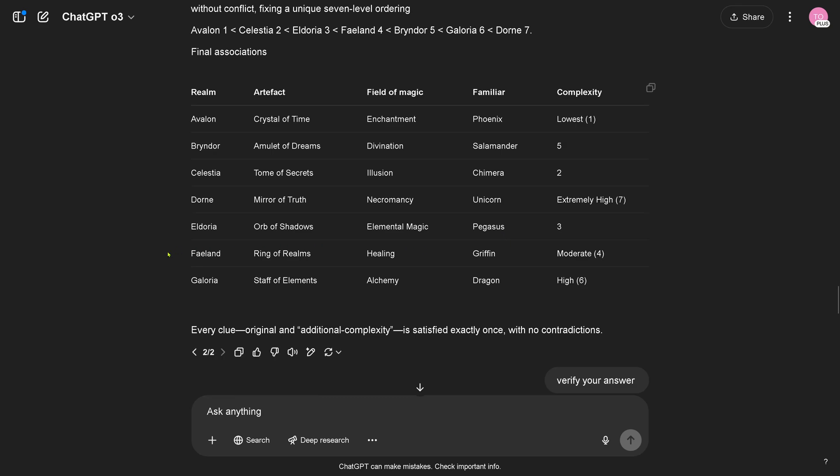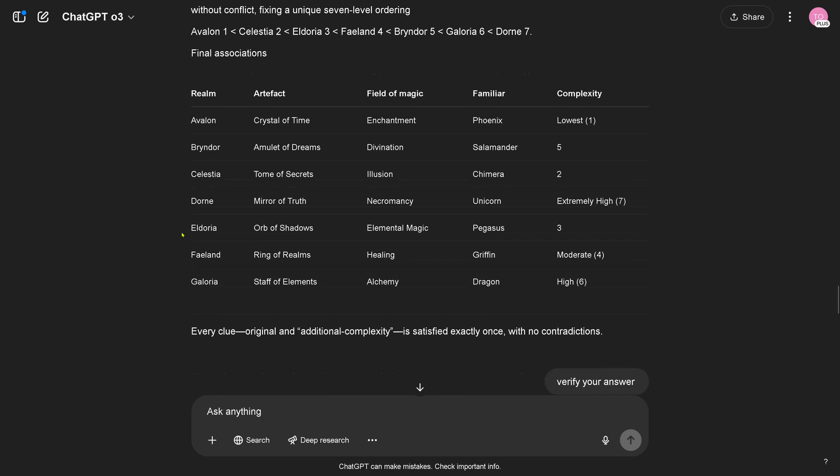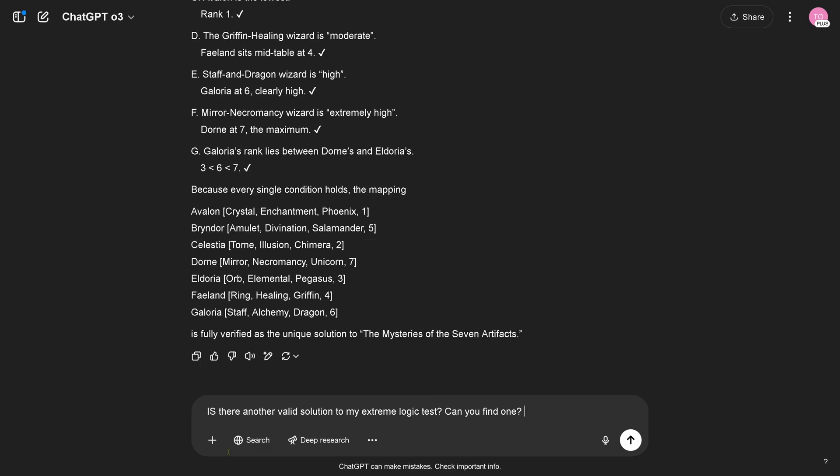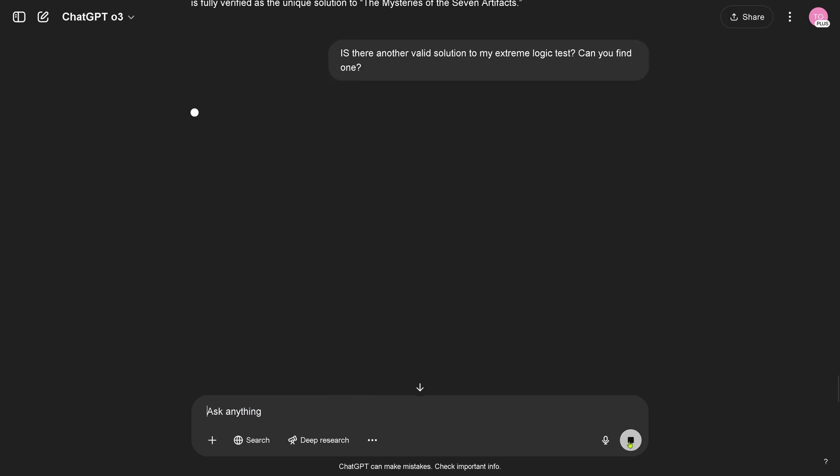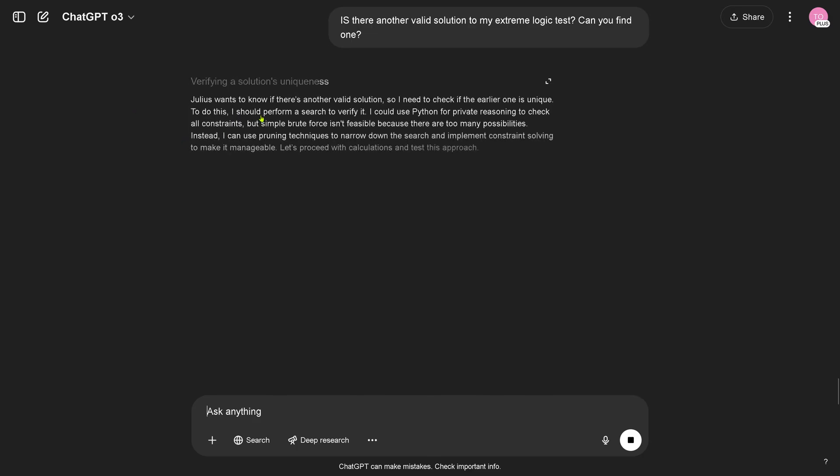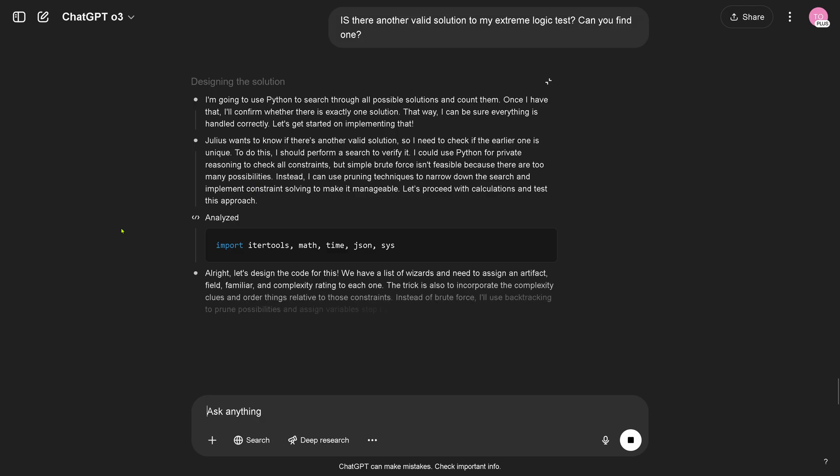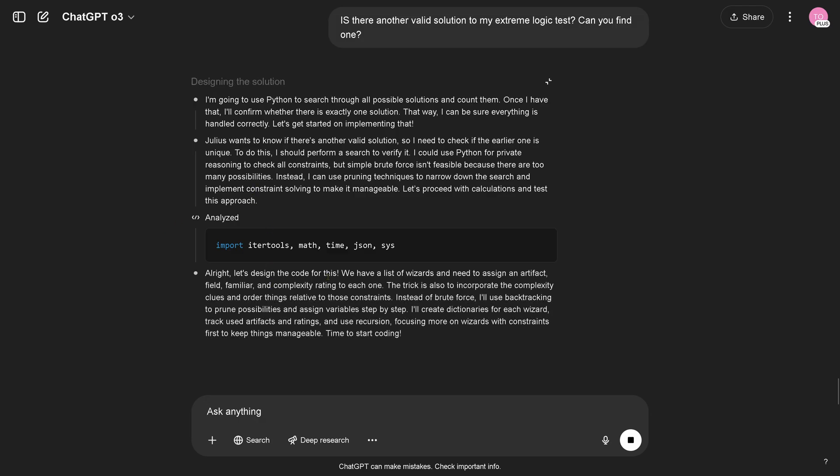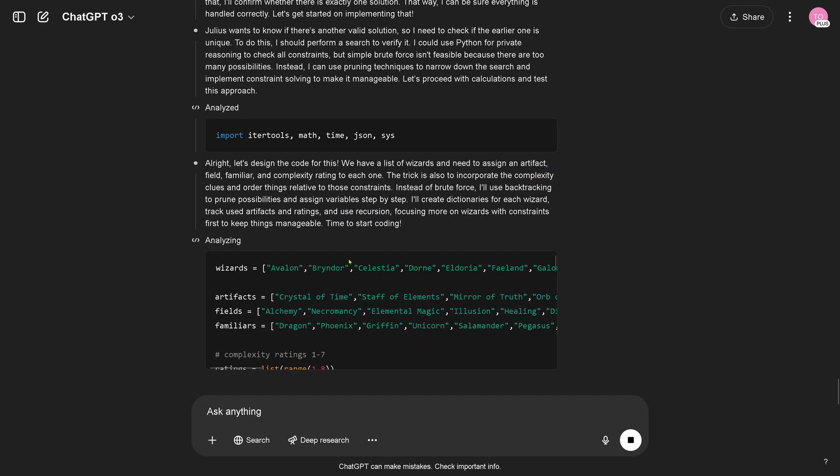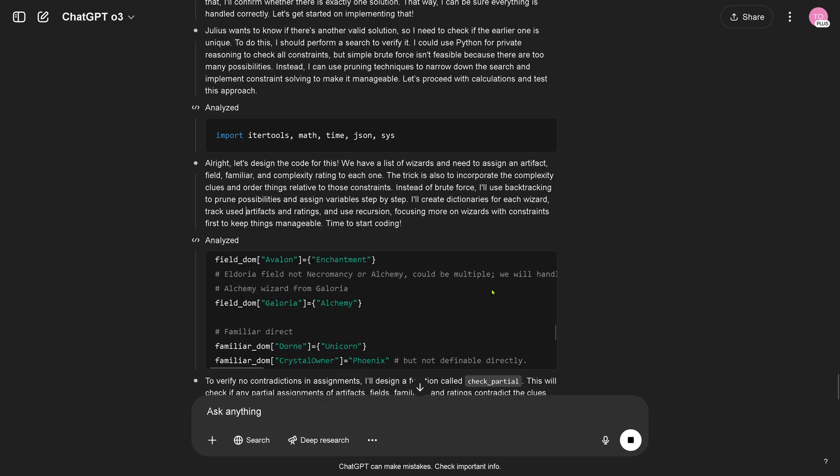Wow, okay so this is the first time, one minute 43 seconds and it got the solution right even with the added complexity. I did not have here the last column, the complexity column in my other tests. Cool, I have to say, O3 really impressive. So I just say, hey is there another valid solution to my extreme logic test, can you find one? So here we go again, we are reasoning, beautiful. Cool, should be fast, should be real fast to use Python. Hey another valid solution, I could use Python, itertools, time, chains and sys. It is doing the analyzing, nice. Triggers, incorporate complexity clues in order, yes. Dictionary for the wizard, track the user artifacts, it's writing time to start coding. So it's using tool, what a beautiful tool use, look at this, absolutely, yes, real nice.